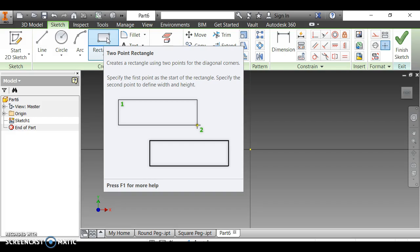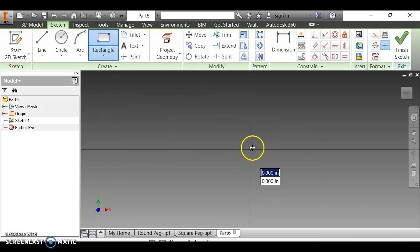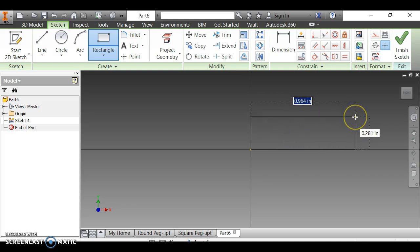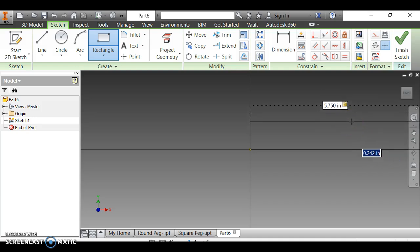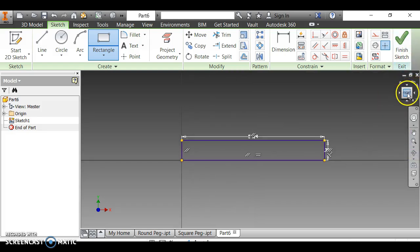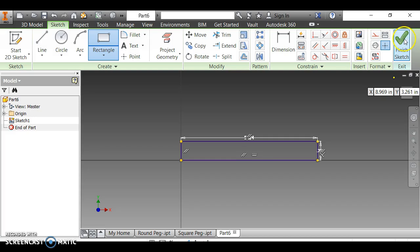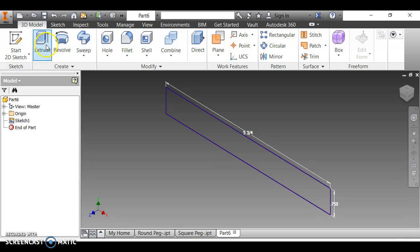I click rectangle. According to the instructions, the width should be 5 and 3/4 inches (5.75), and the height should be 0.75 inches. I check the front view to make sure it looks right, then finish the sketch and click the home button.